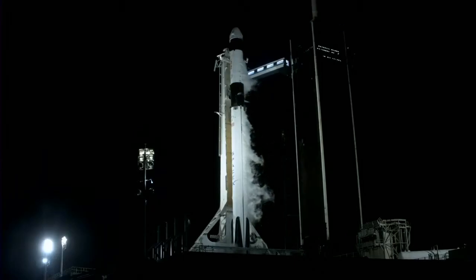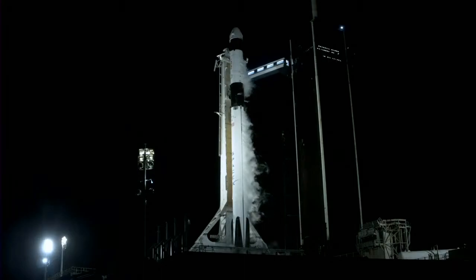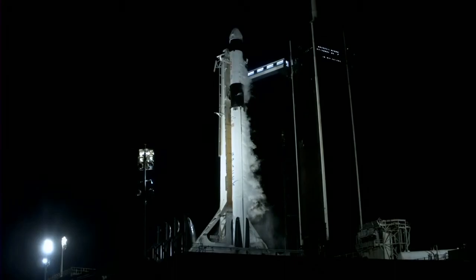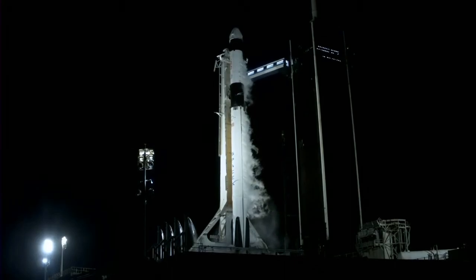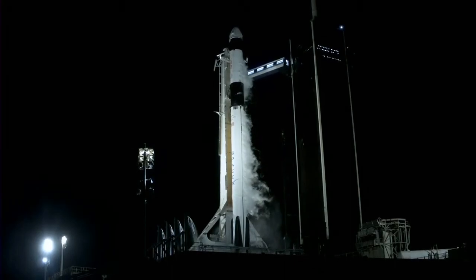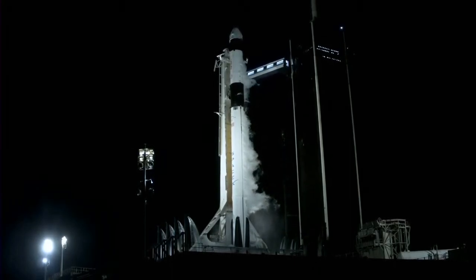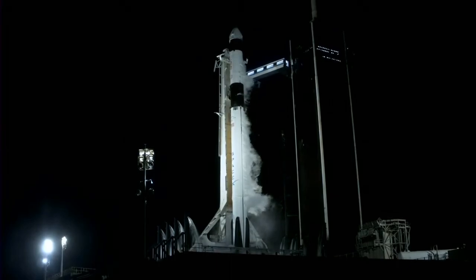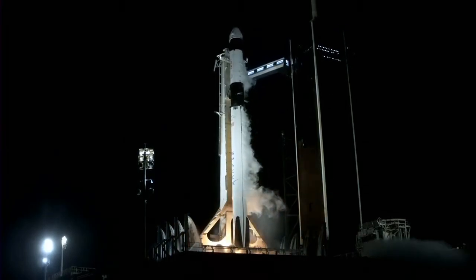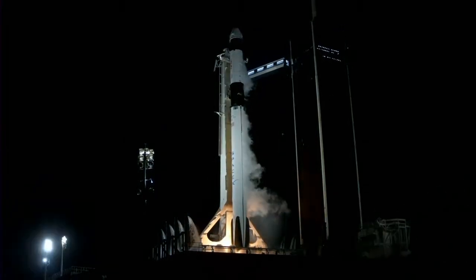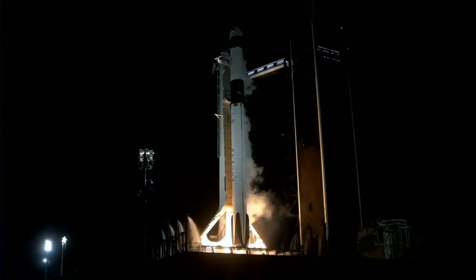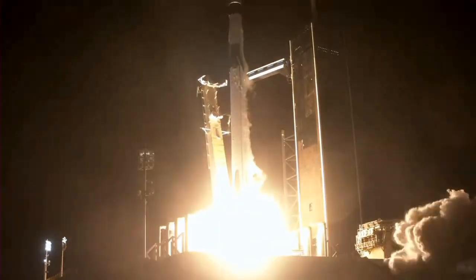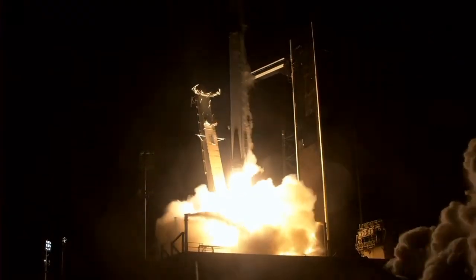T-minus 15. T-minus 10, 9, 8, 7, 6, 5, 4, 3, 2, 1, engine full power, and liftoff. Go Falcon, go Dragon, go Crew-7.